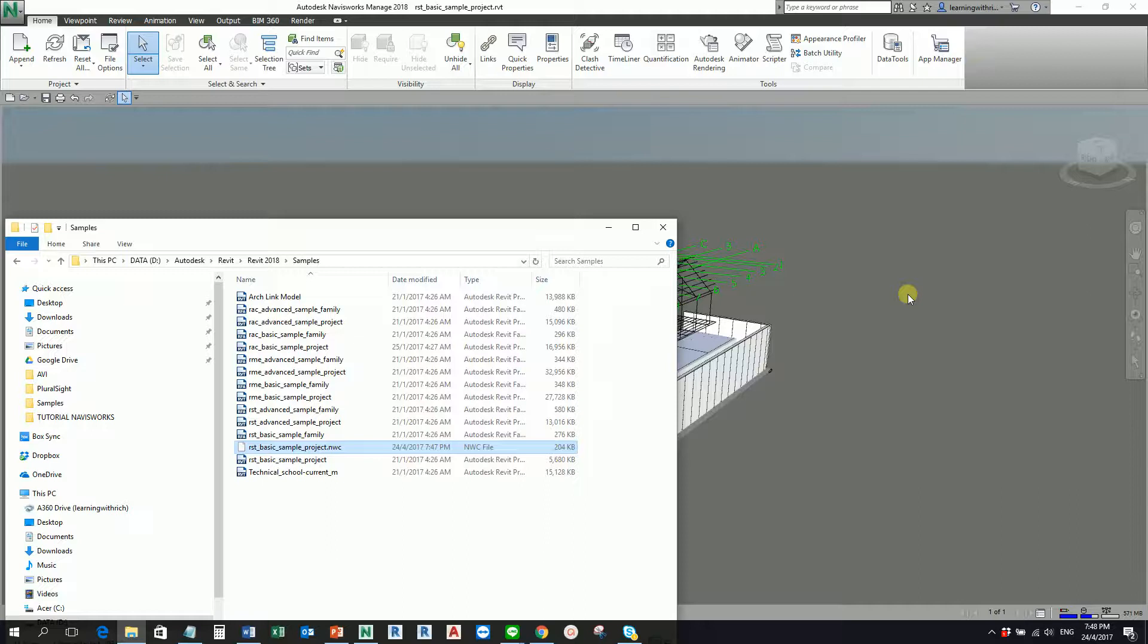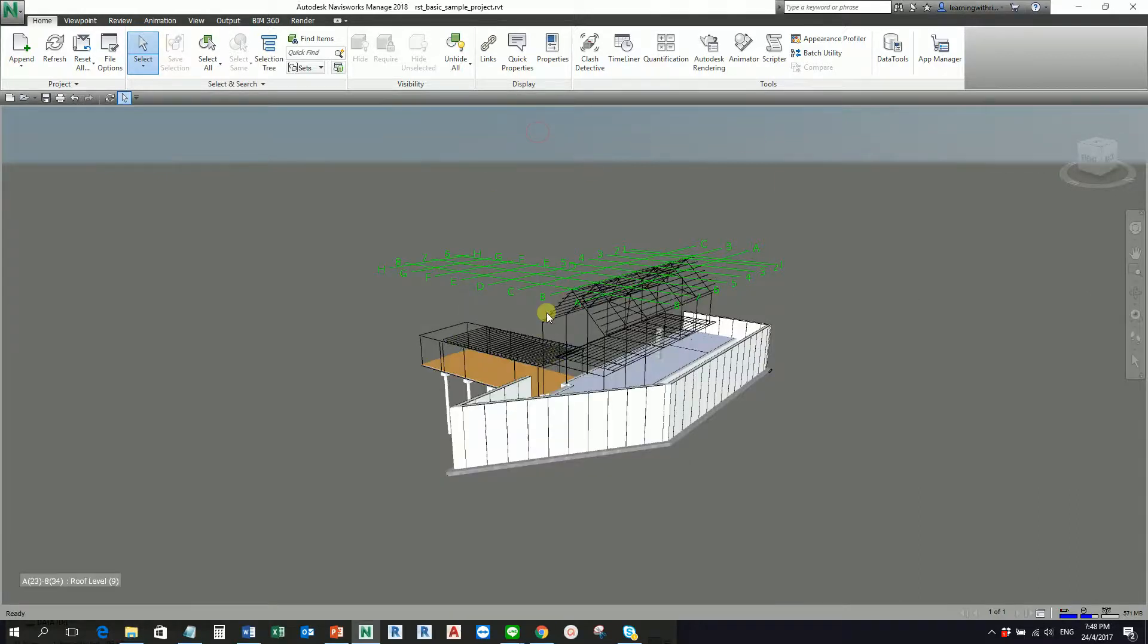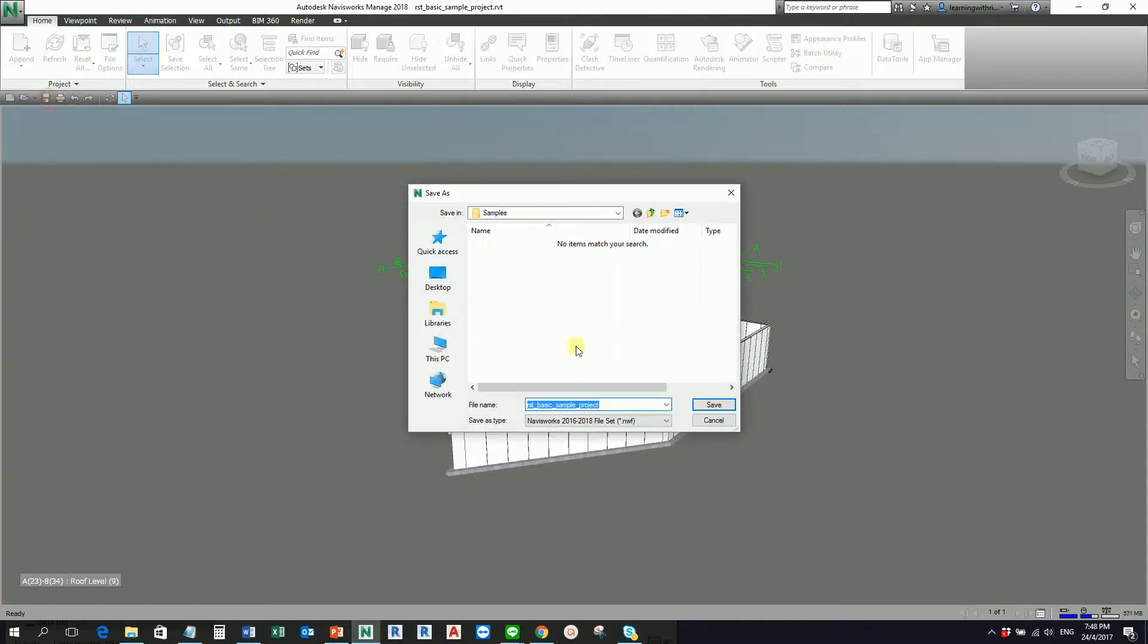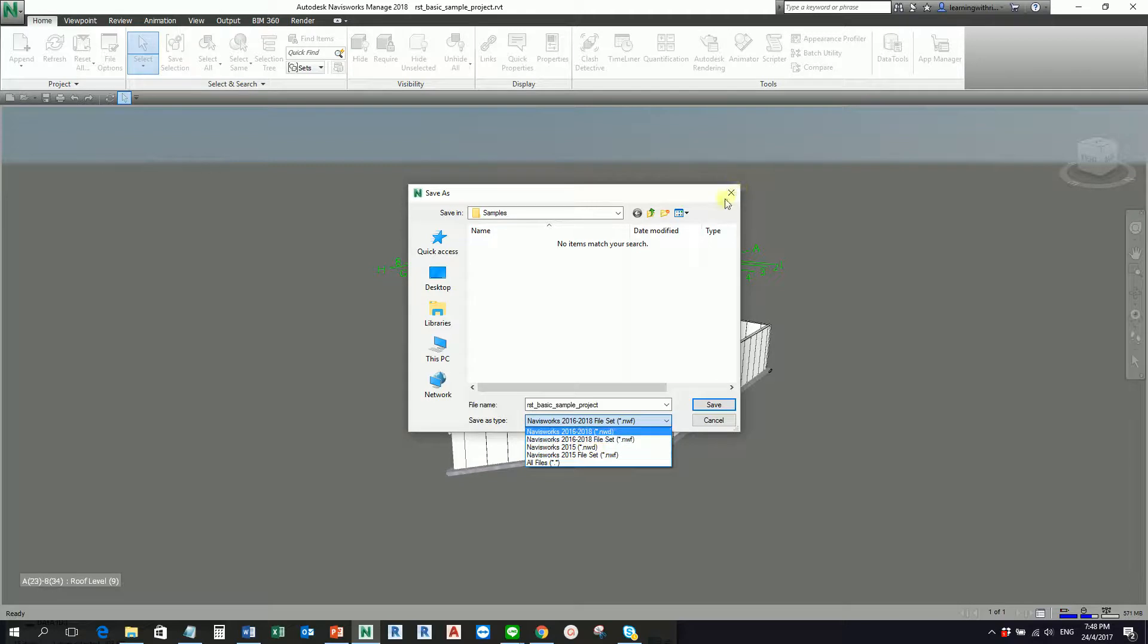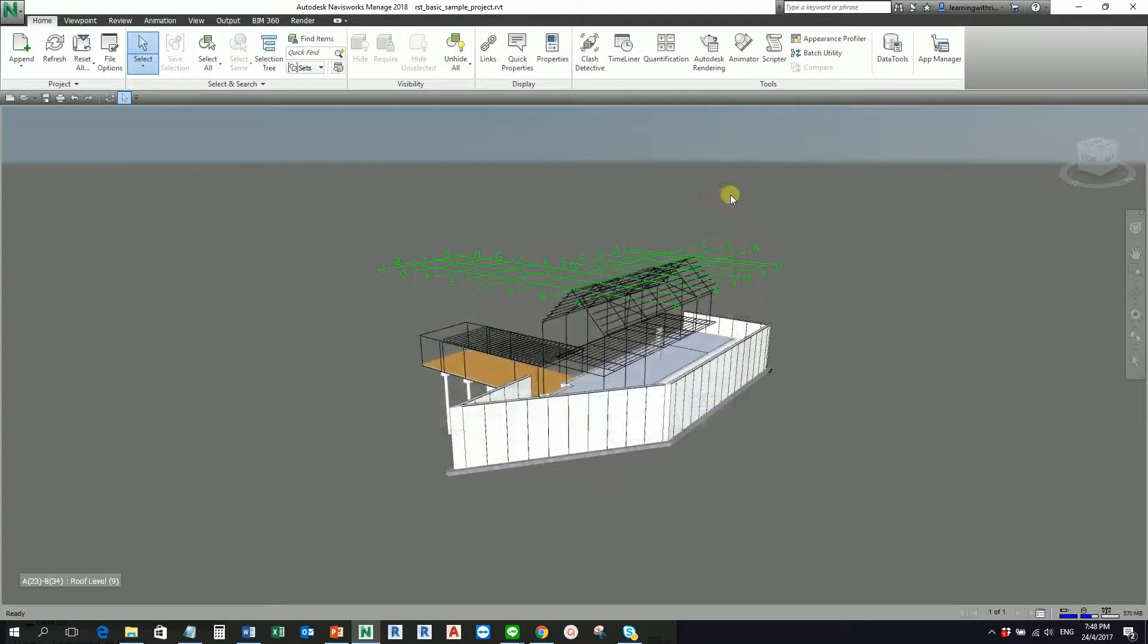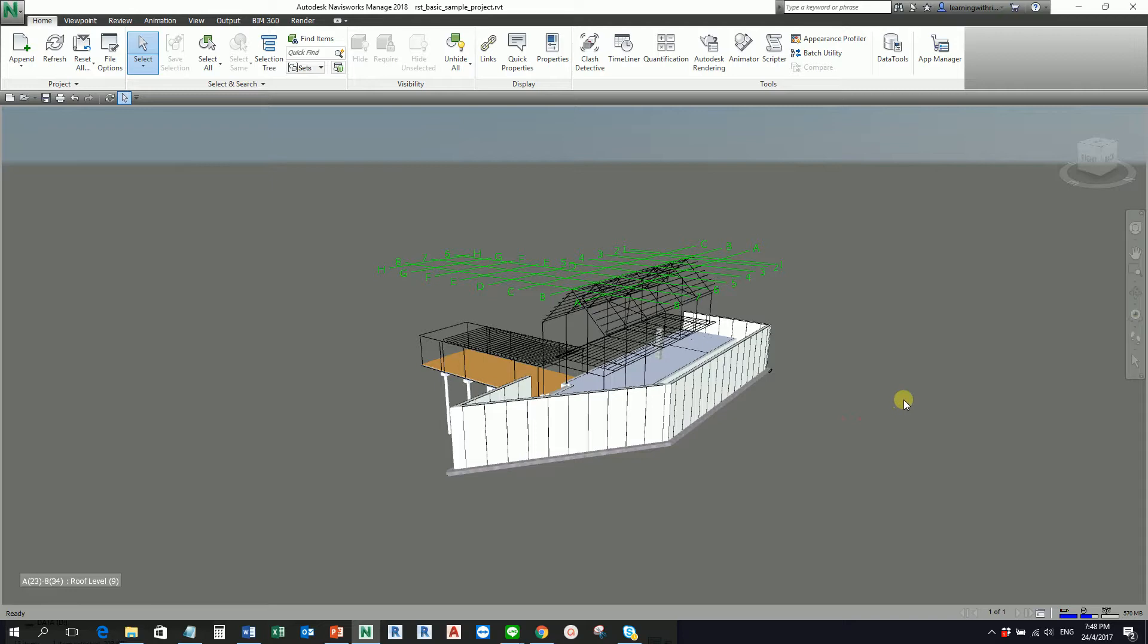So every time you open a file, Navisworks will create a cache file for that. But of course, if you are going to save this file, you will not be able to save it as a cache file, but you'll be able to save it as either NWF or NWD, because like what I have said earlier in our lesson two, you cannot save an NWC file.